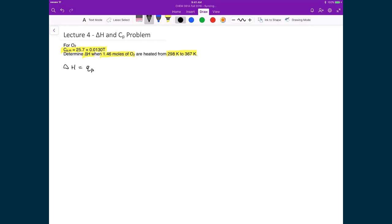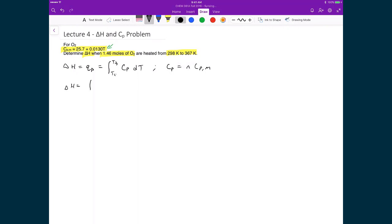Because the change in enthalpy is equal to the heat transfer at constant pressure, we can write the integral from Ti to Tf of the heat capacity at constant pressure times dT. The heat capacity at constant pressure is equal to n times Cp,m — the number of moles times the molar heat capacity at constant pressure. So delta H equals the integral from 298 to 367 of 1.46 moles times (25.7 plus 0.013T) dT.